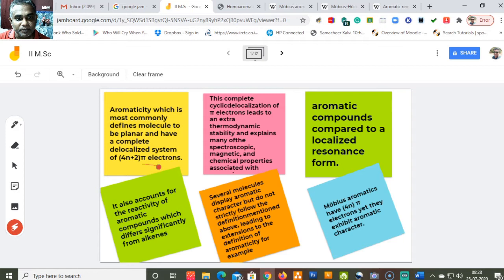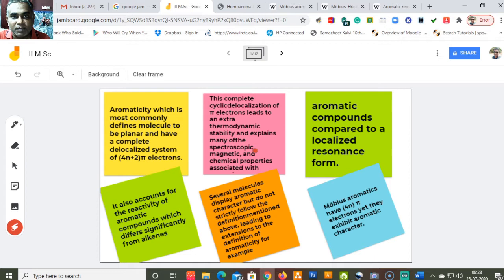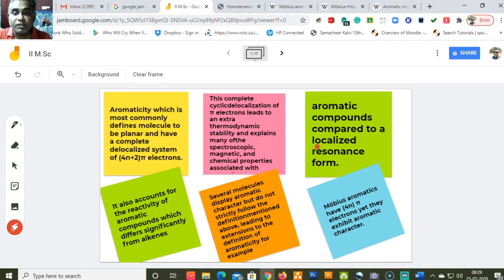Aromaticity is most commonly defined as a molecule being planar and having a completely delocalized system of 4n plus 2 pi electrons. This complete cyclic delocalization of pi electrons leads to extra thermodynamic stability and also explains many of the spectroscopic, magnetic, and chemical properties associated with aromatic compounds. Aromaticity gives a new dimension to the molecule's magnetic, spectroscopic, and chemical properties compared to localized resonance forms such as simple alkenes.